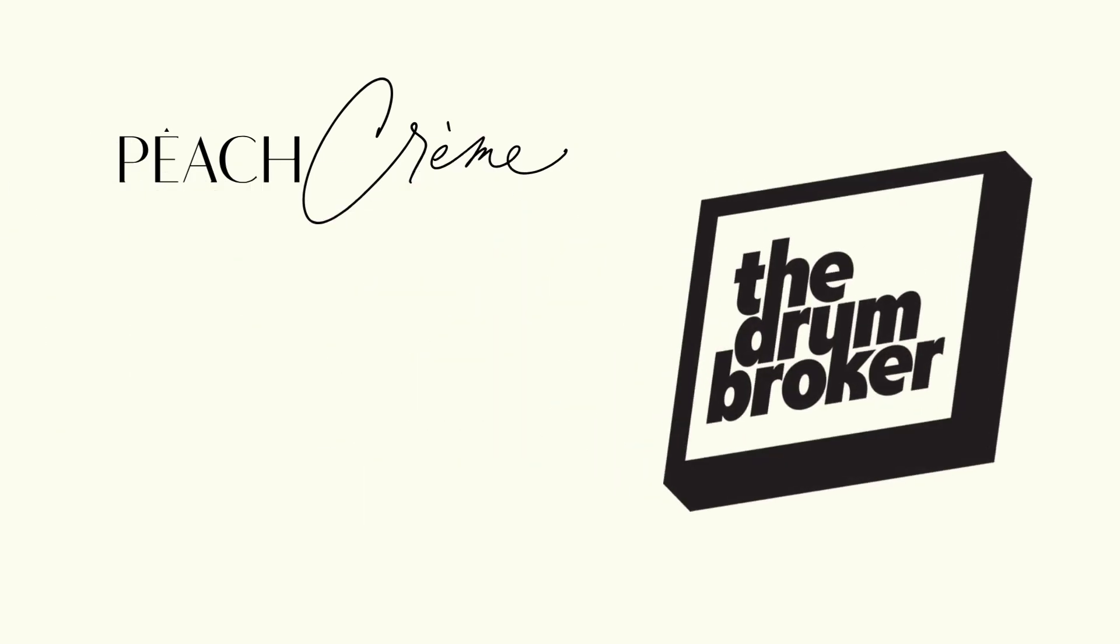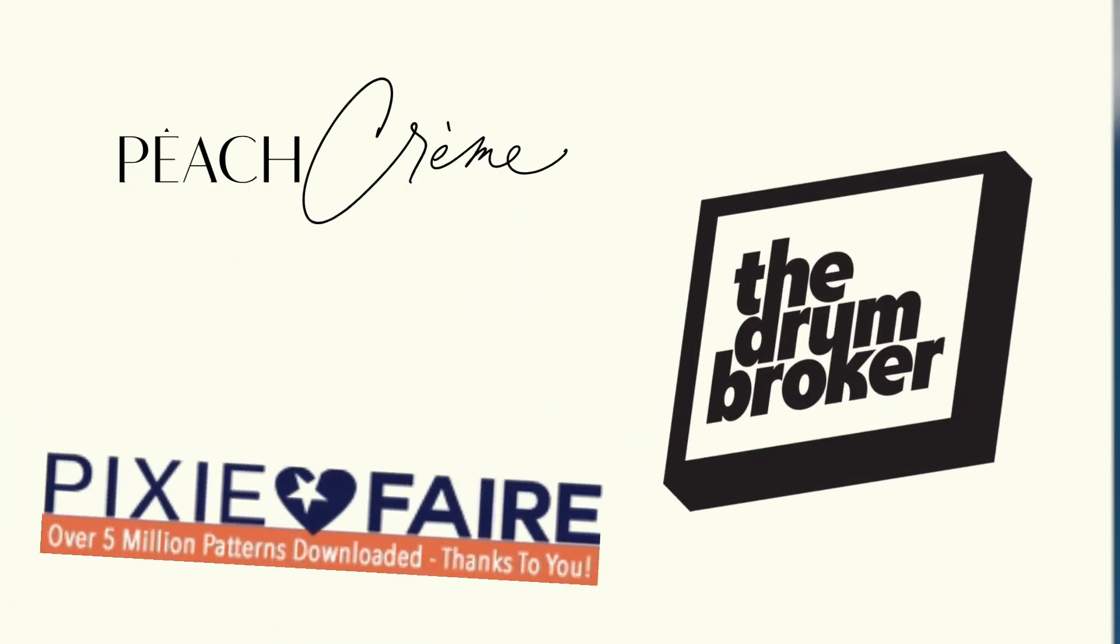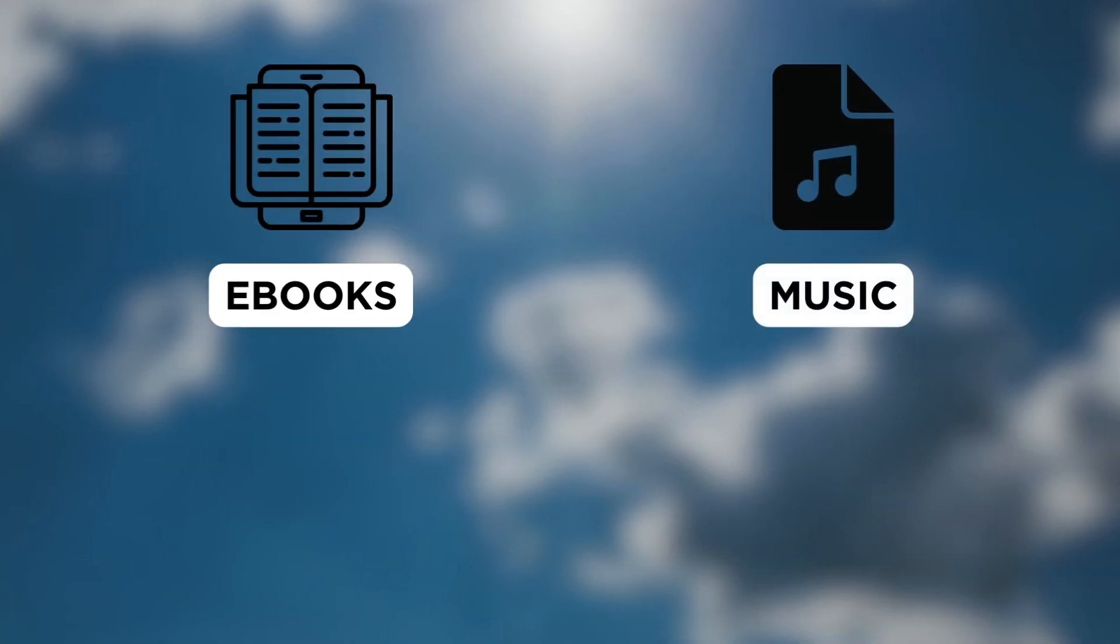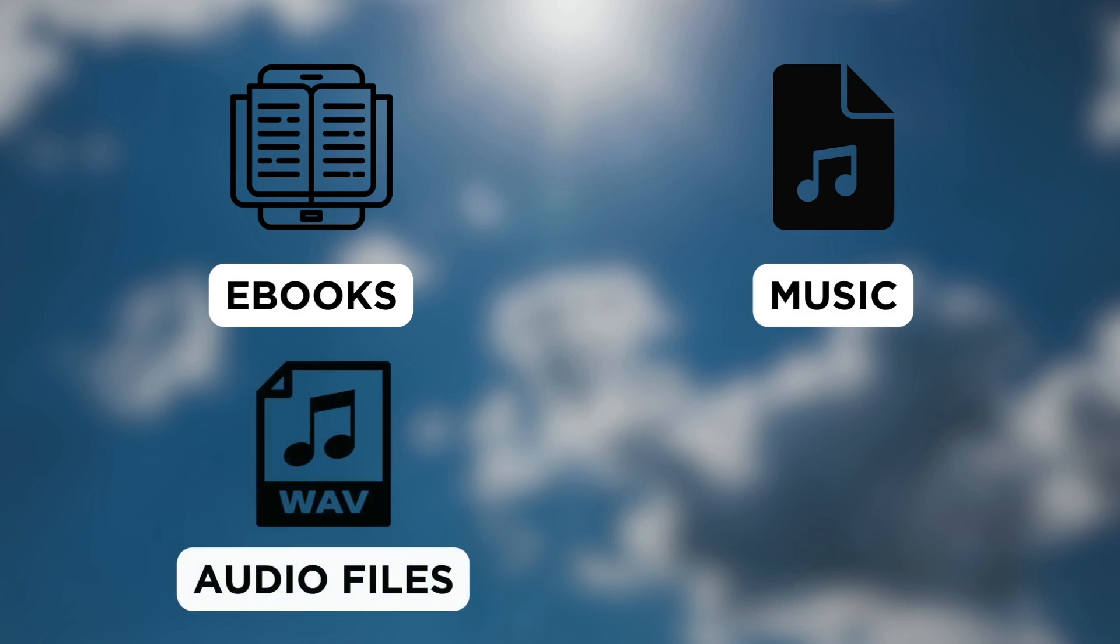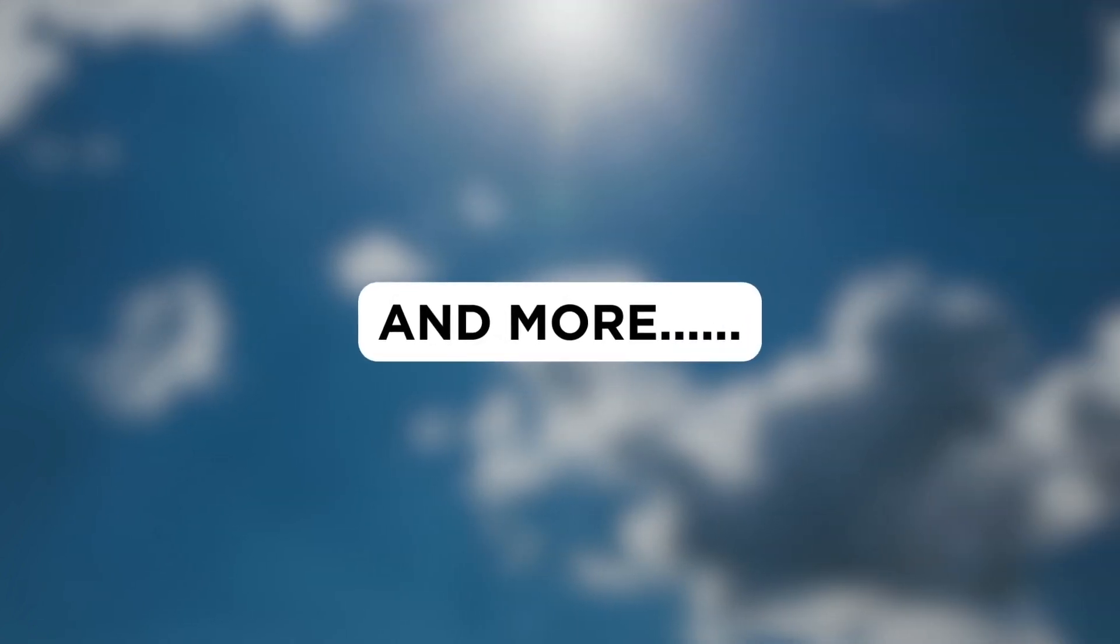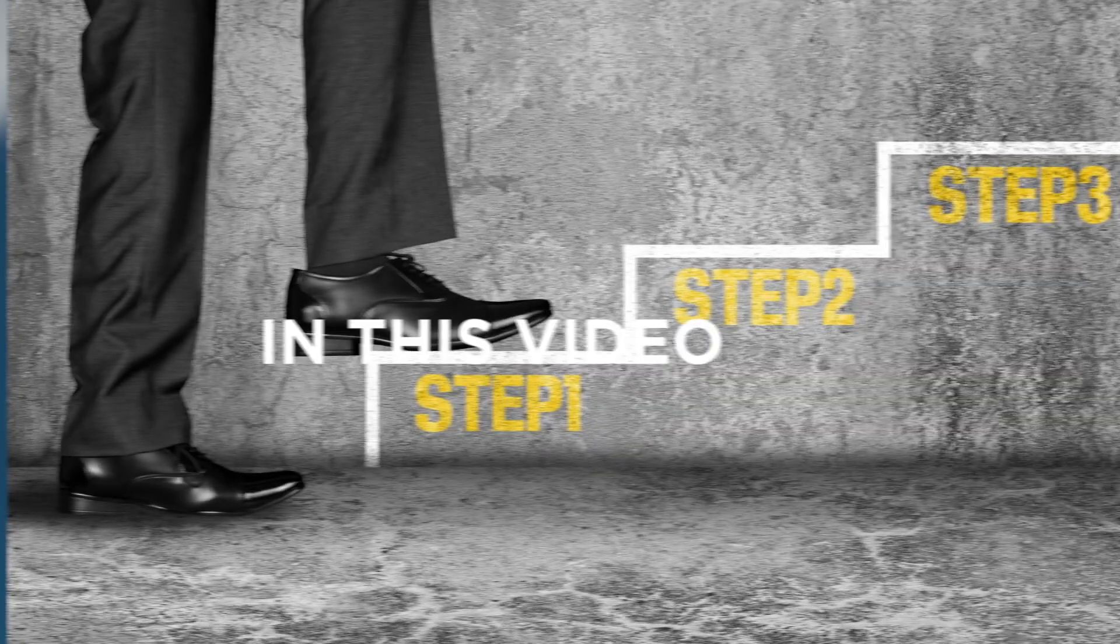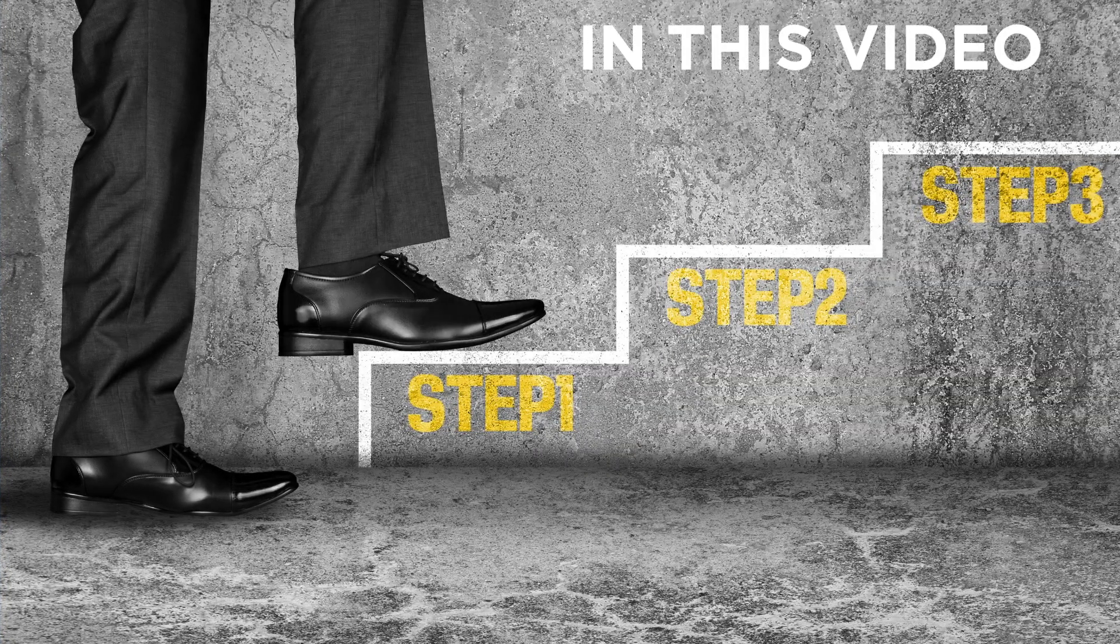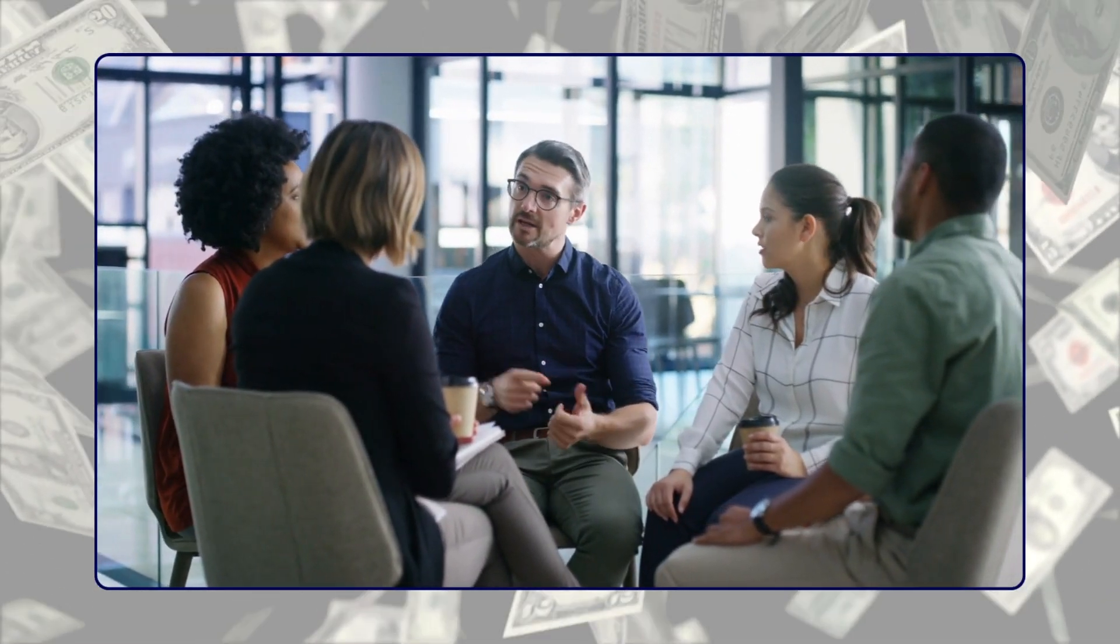Peach Cream, Drumroker and Pixie Fair also leverage Shopify to sell ebooks, music and other audio files, courses and more. Now, it's your turn. In this video, I'll show you a simple 3-step process to set up and sell digital products on Shopify. Follow along and start monetizing your ideas today.